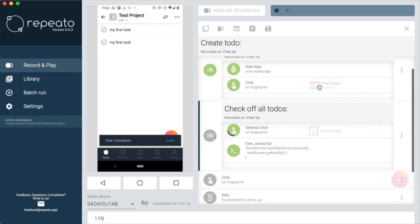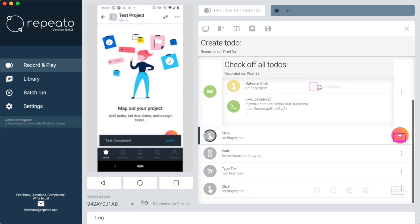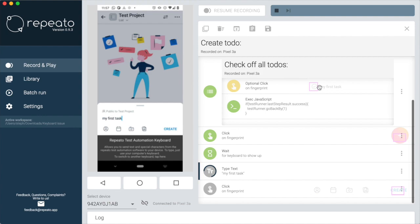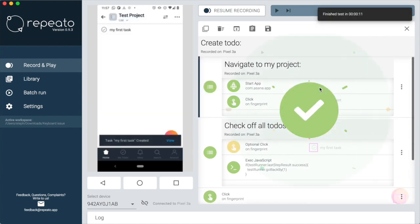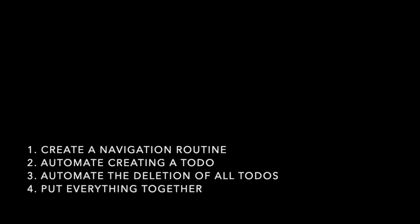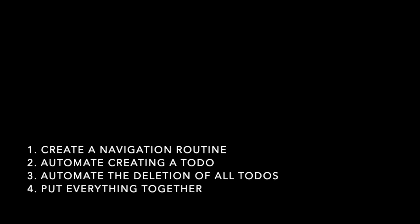But first, a breakdown of what we are going to do in this video. First, we will create a navigation routine. Secondly, we will automate creating a to-do. Then we will automate the deletion of all to-dos. In the last step, we put everything together into a single test.